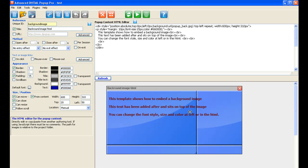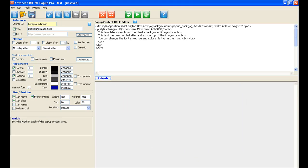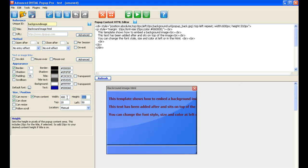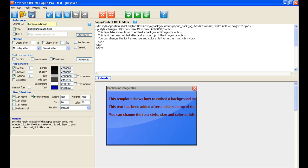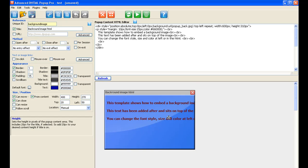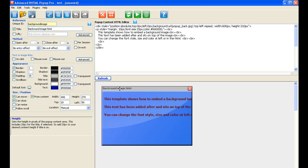So if we save that again and then refresh, now you can see that the background has changed. Obviously our background is a different size to the original template one, so we need to change the size and position — the width and height of the pop-up itself. The width would be 400 and the height 270. Now you can see we have a really nice background in there, and that's how we change the background.